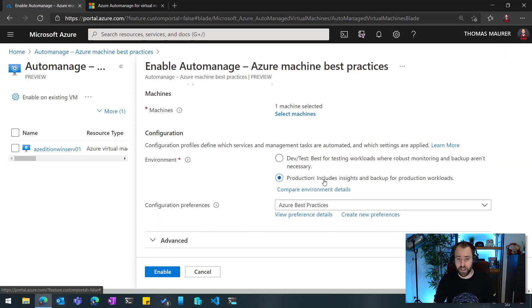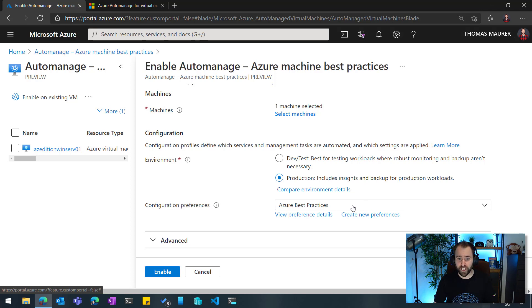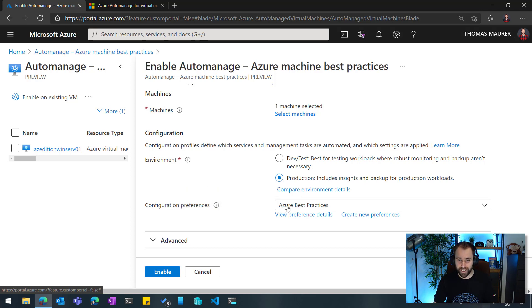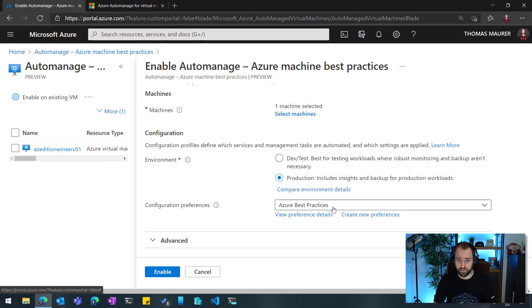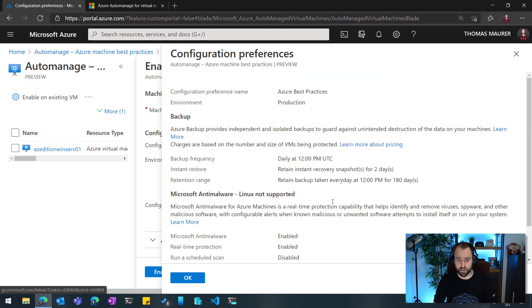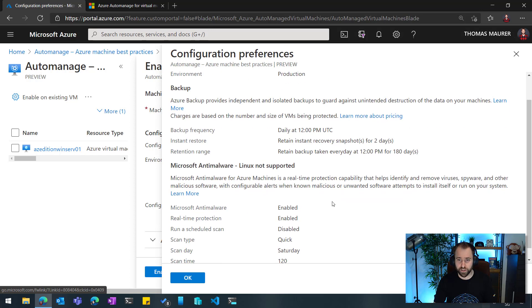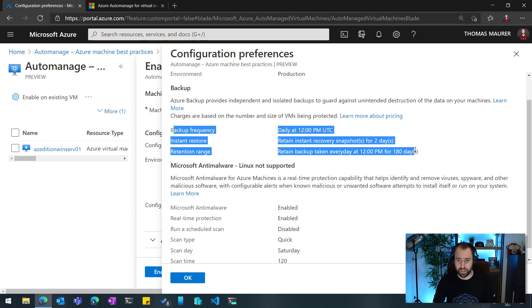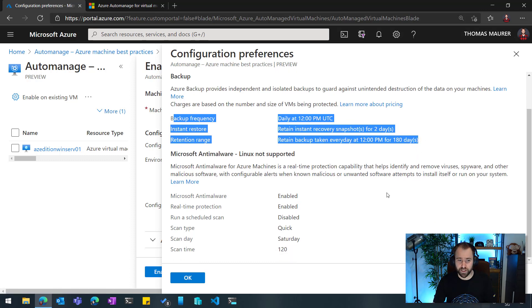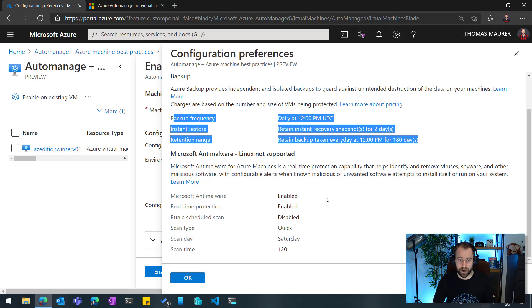So in my case, I will select that this is a production machine and then I can configure the settings for these services. So we gave you a default set called the Azure best practices. Again, this is coming from the Cloud Adoption Framework, and you can even here have a look at the details, what's actually included and how we did configure that. So for example, you can see here our daily backup schedule is set and how we configure like Microsoft anti-malware support.